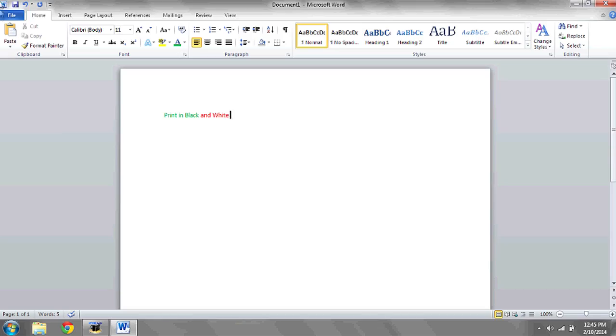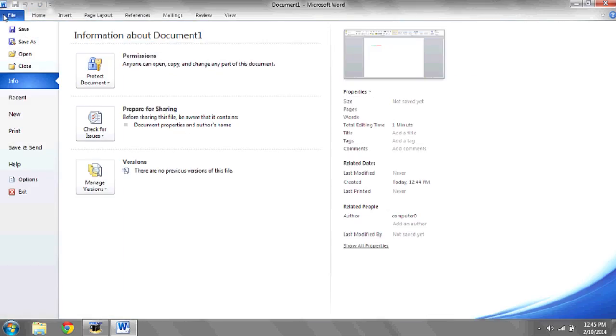If you'd like to print something in black and white using Microsoft Word, the first thing you're going to need to do is go to the document in question. Click on File in the top left, and go down to where it says Print.